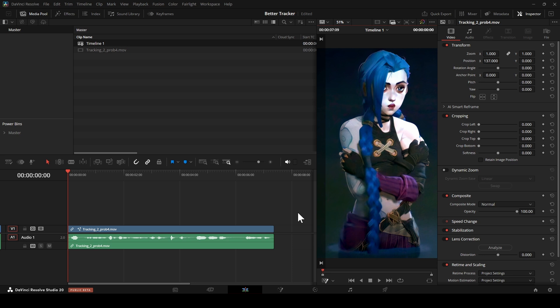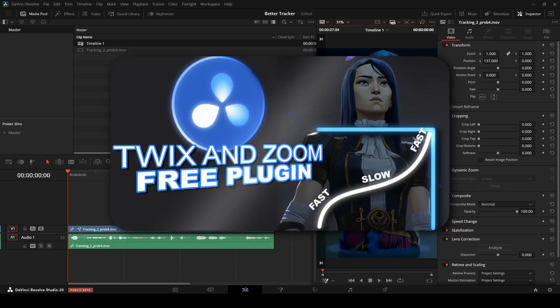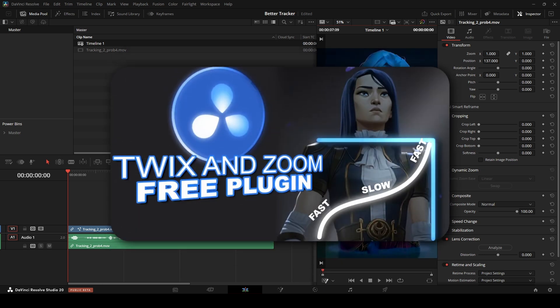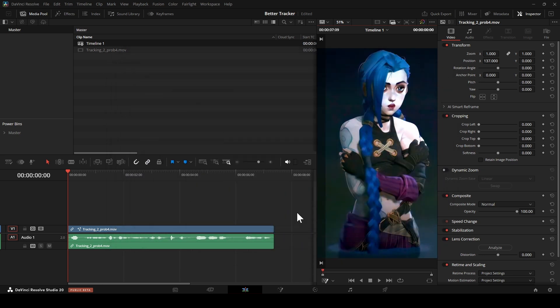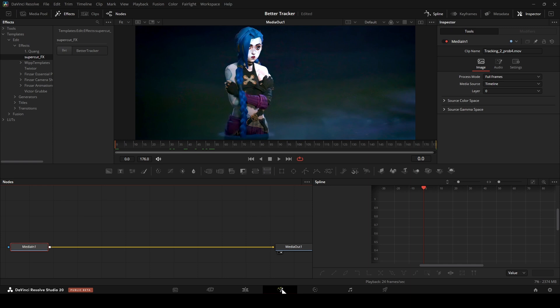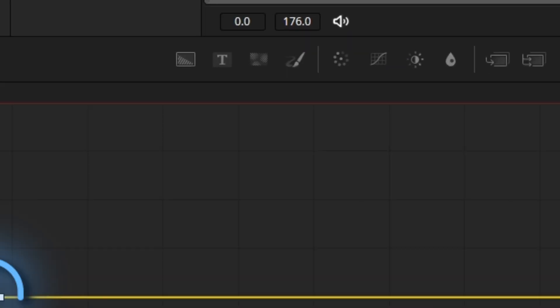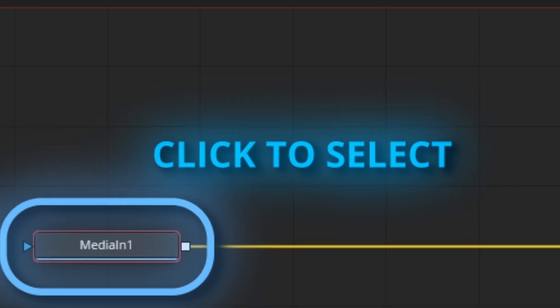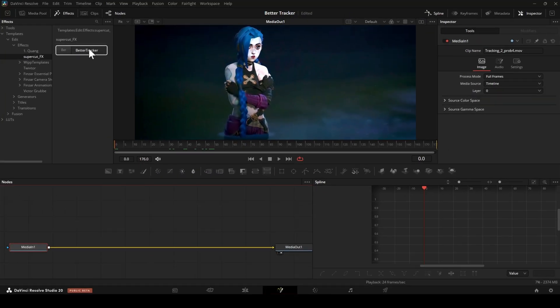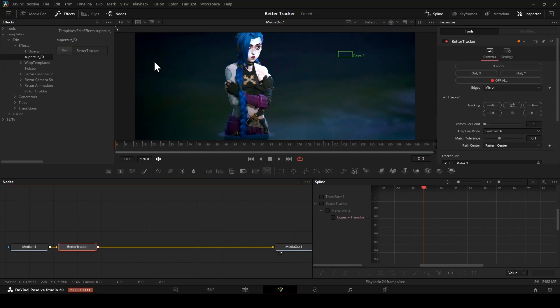Check out the previous video to learn how to install the plugin. Once installed, you'll find it on the Fusion page. First, click on Media in One, then select My Plugin.